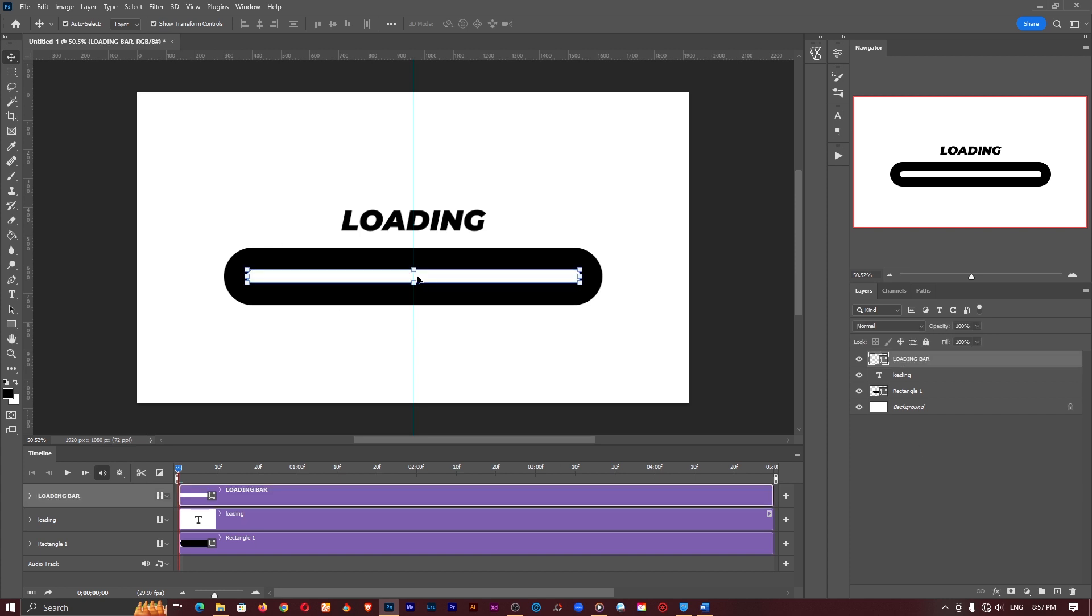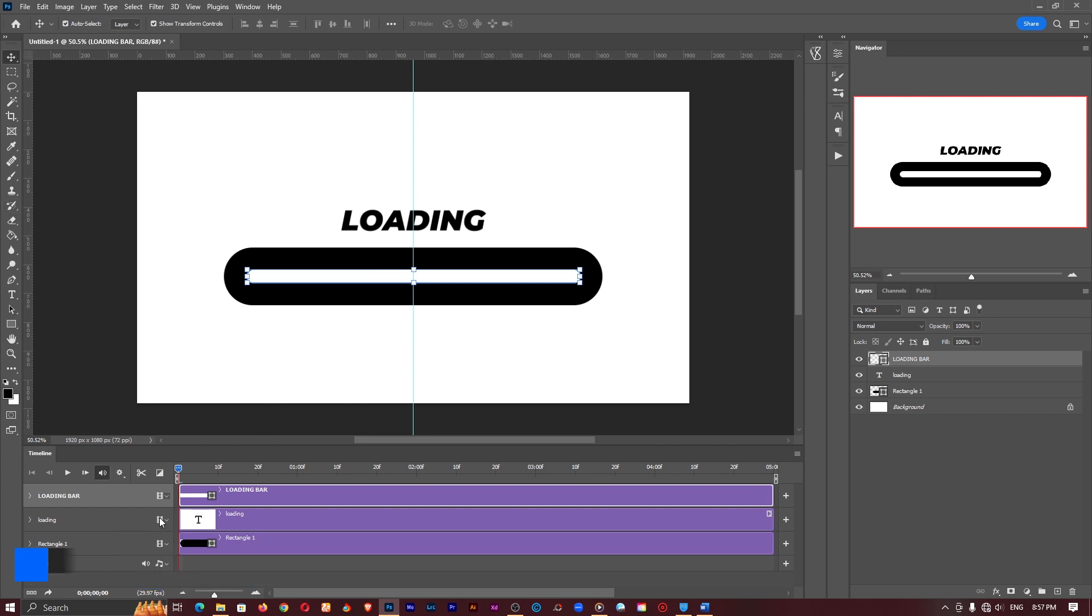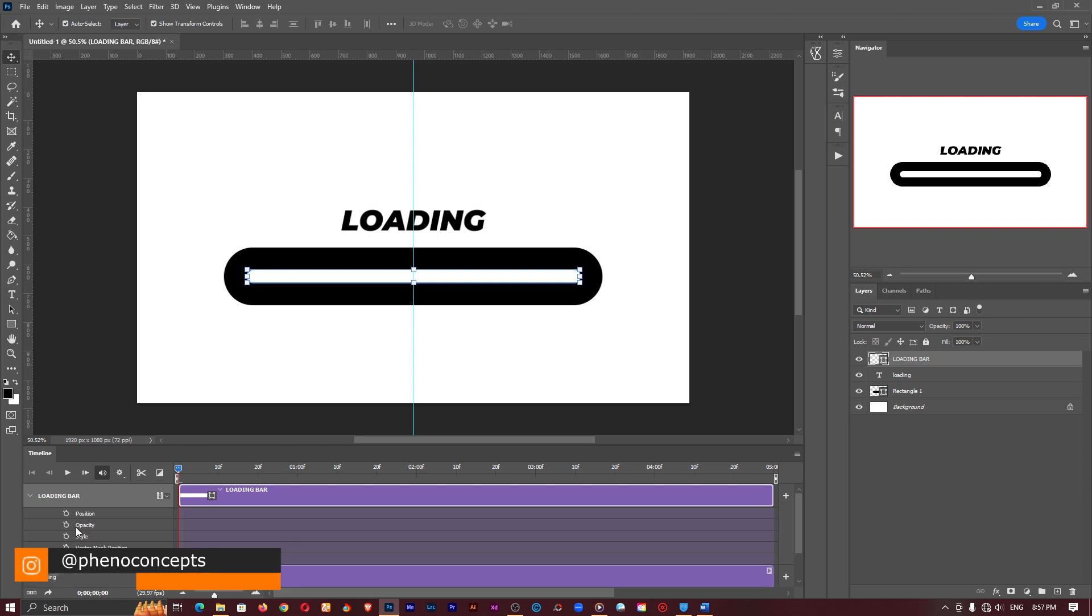Right now we have the loading bar set as a shape because we created it using the shape tool. So if I click on this little arrow we have here you notice we have the position, opacity, style, vector mask position and vector mask enabled.